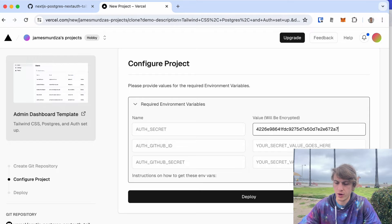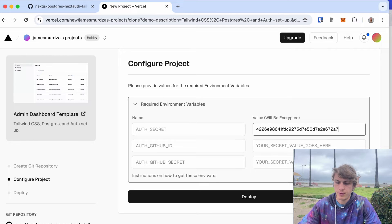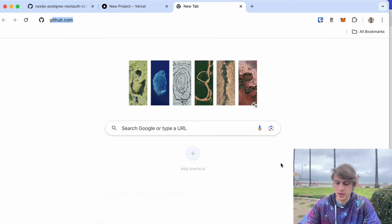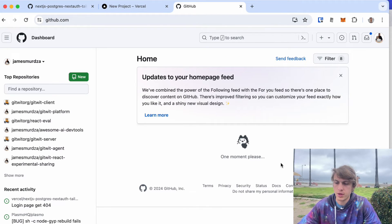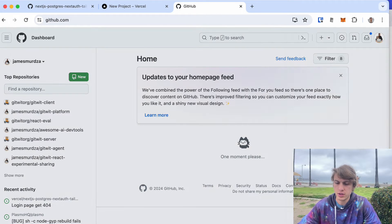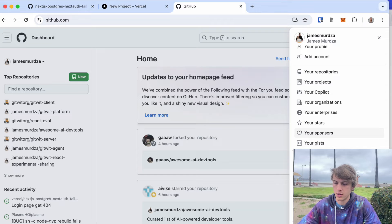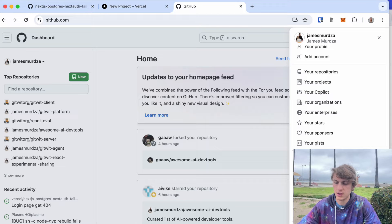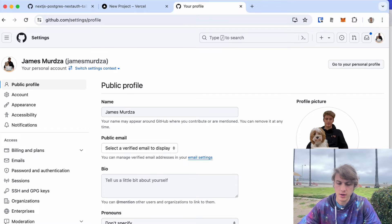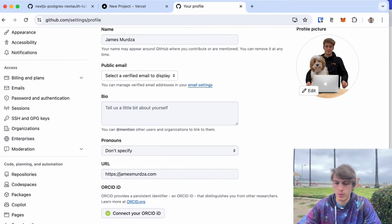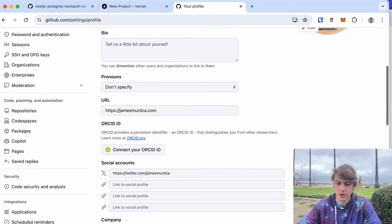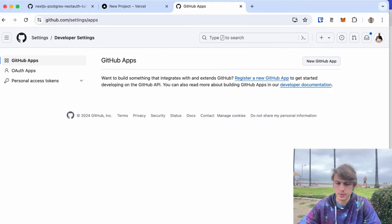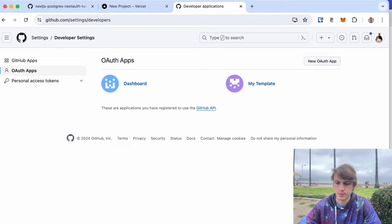And then for the GitHub ID and GitHub secret I need to actually go to GitHub because this project allows you to log in via GitHub. That's the OAuth provider they're using. You could use any with a small modification of the code. I'm gonna go to developer settings and OAuth apps and create a new app. I'll call it my dashboard.